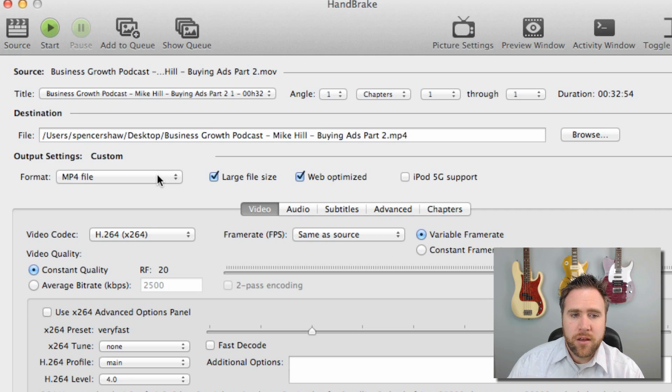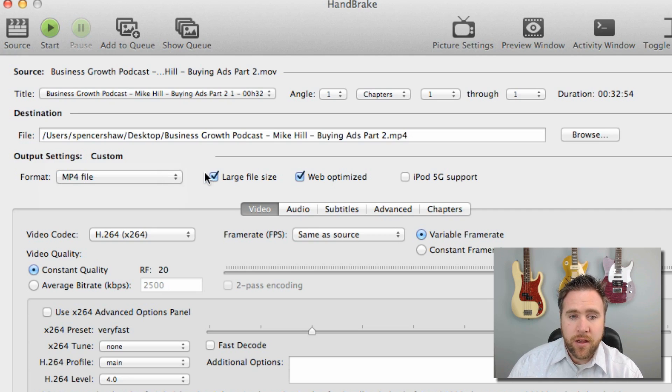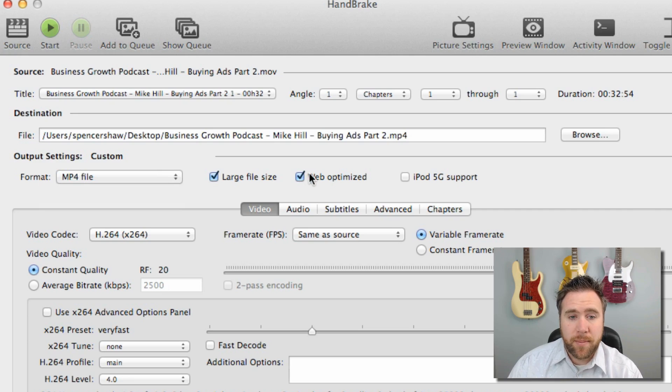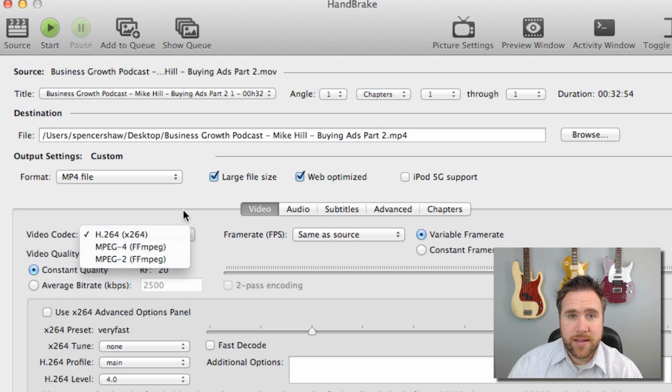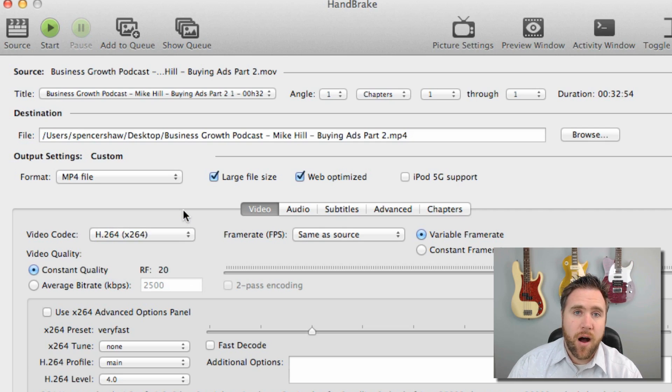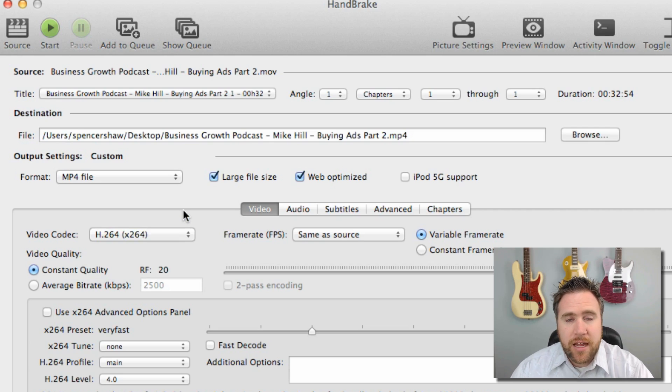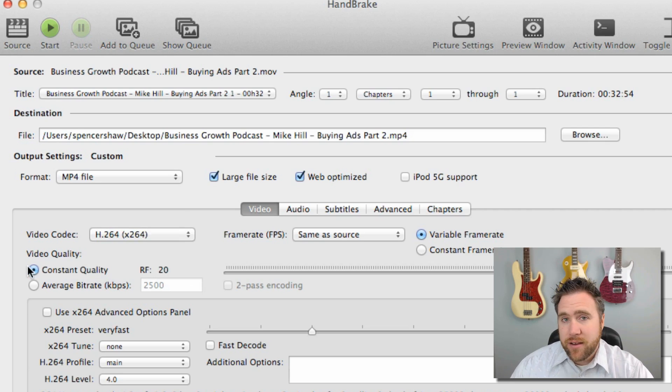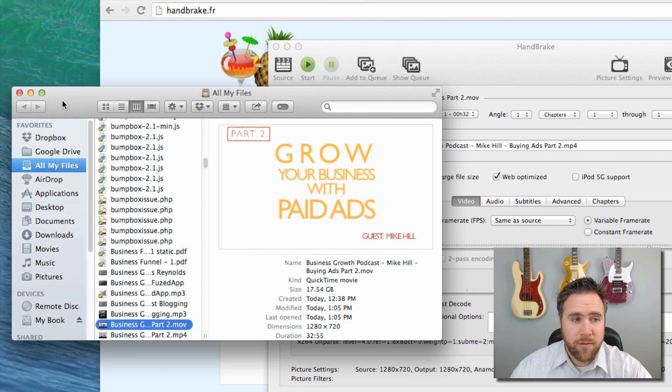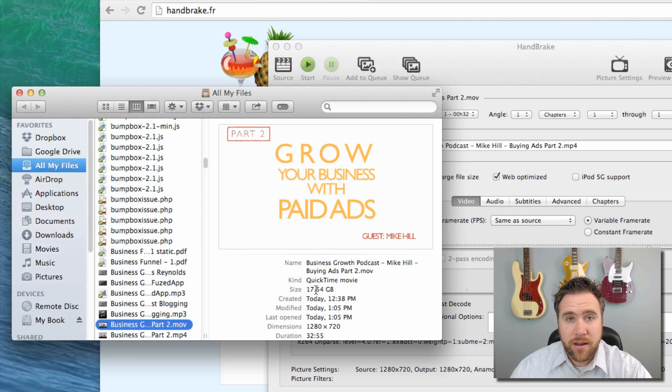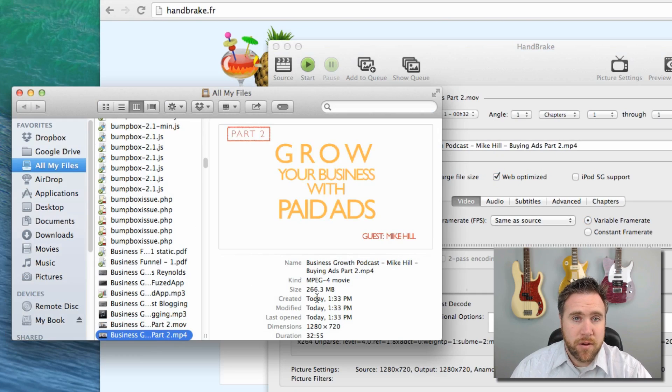You want your format to be an MP4. You want large file size web optimized. Now this is the big one right here: you want it to be an h264 because that's the optimized way for streaming video. Everything else I left the same and I just clicked start.